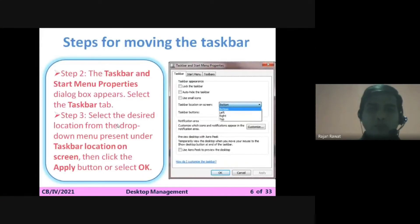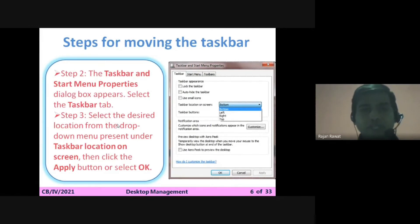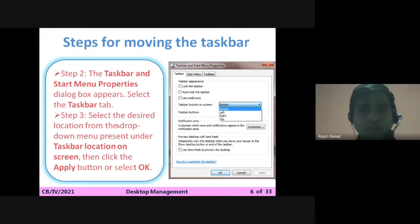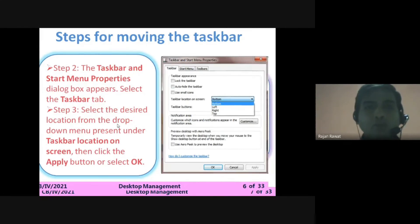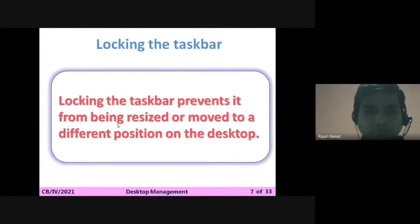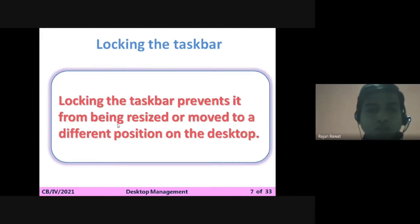I hope you have understood how to move the taskbar according to your preference. You have four options: Bottom, Left, Right, and Top. Now we are going to understand how to lock the taskbar. Locking the taskbar prevents it from being resized or moved to a different position on the desktop.